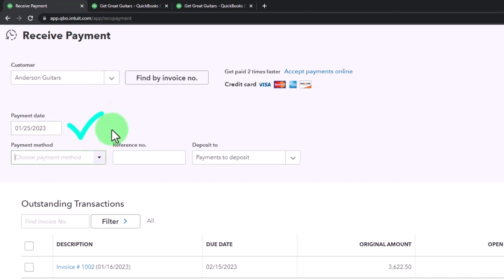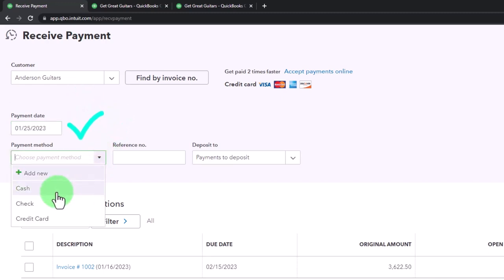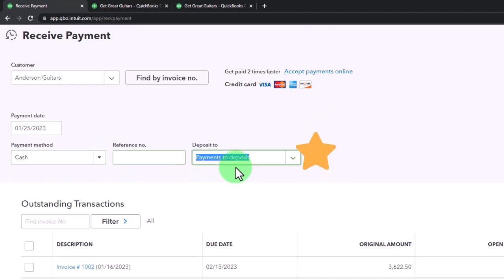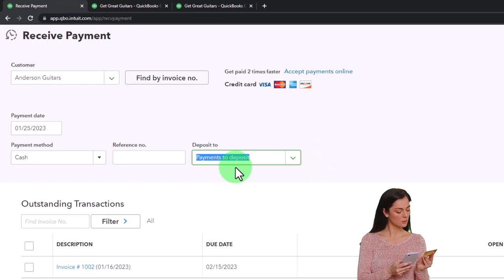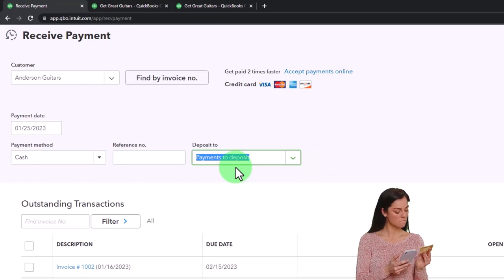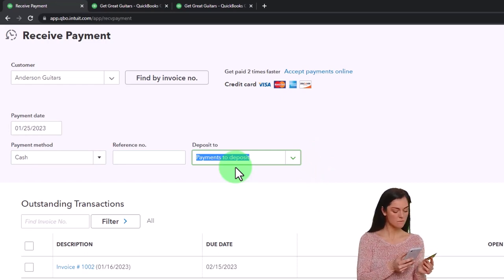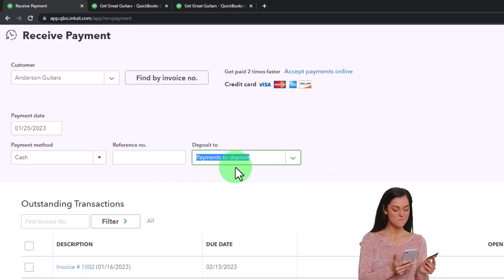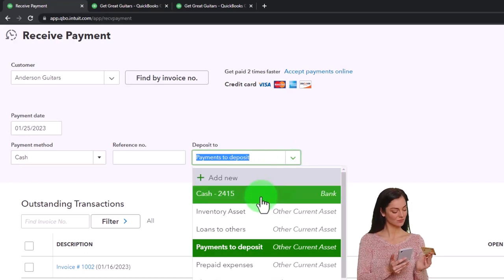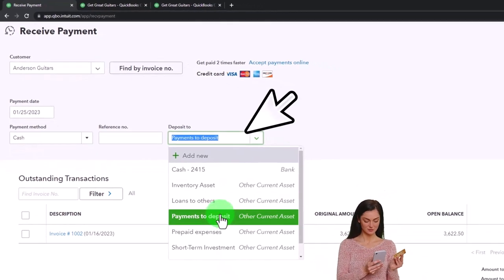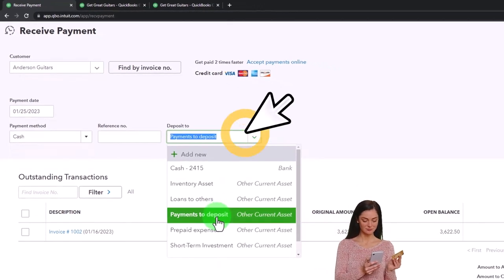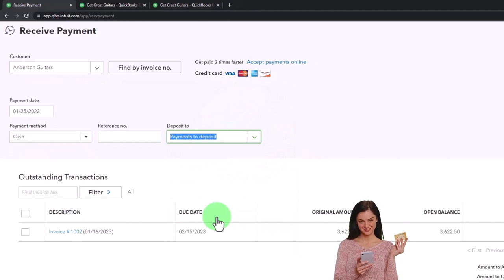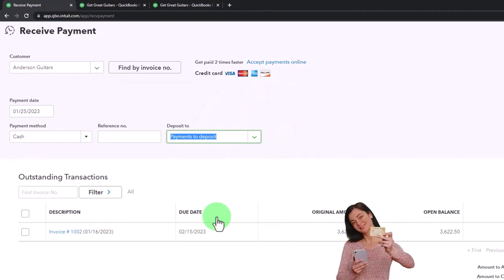The payment method I'm just going to keep with cash because I'm going to emphasize this payment going into the payments to be deposited, like the undeposited funds account. That would be similar if you had a credit card - you'd have a similar kind of issue. You still might use this even if you got an electronic transfer or something like that. Instead of putting it into the checking account, we're going to put it into that payments to deposit holding account.